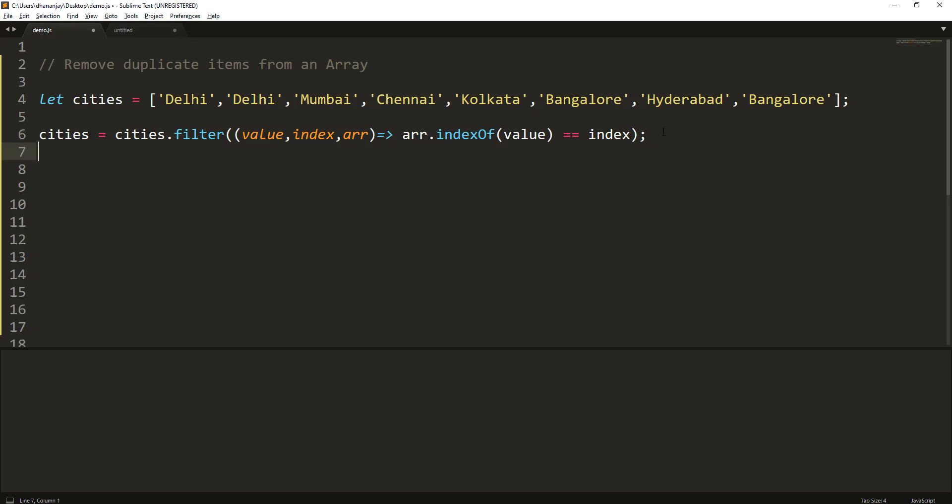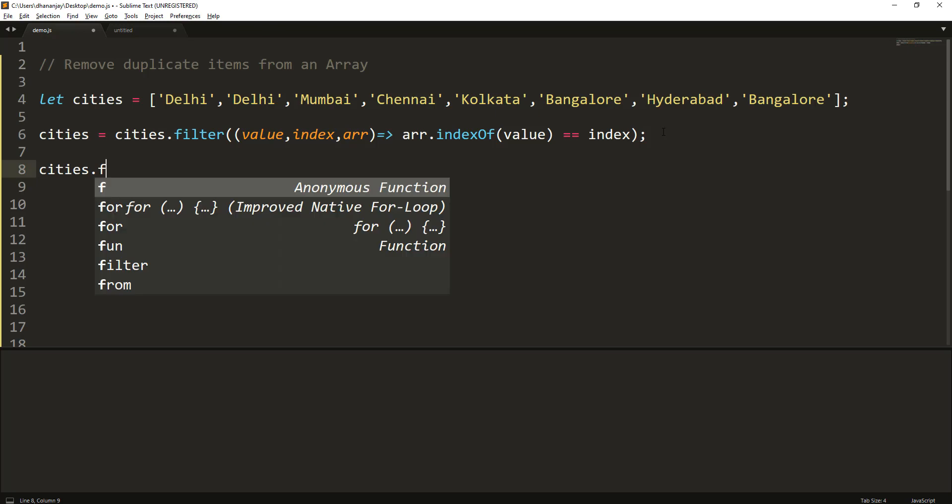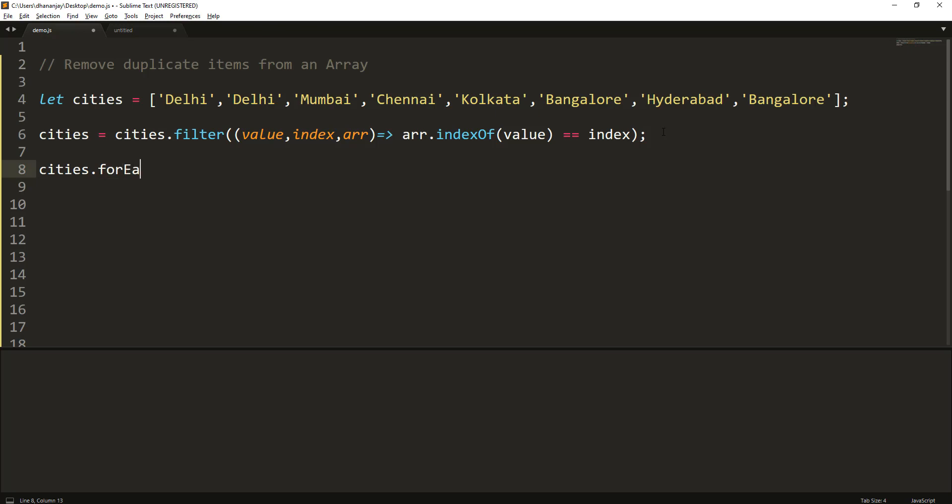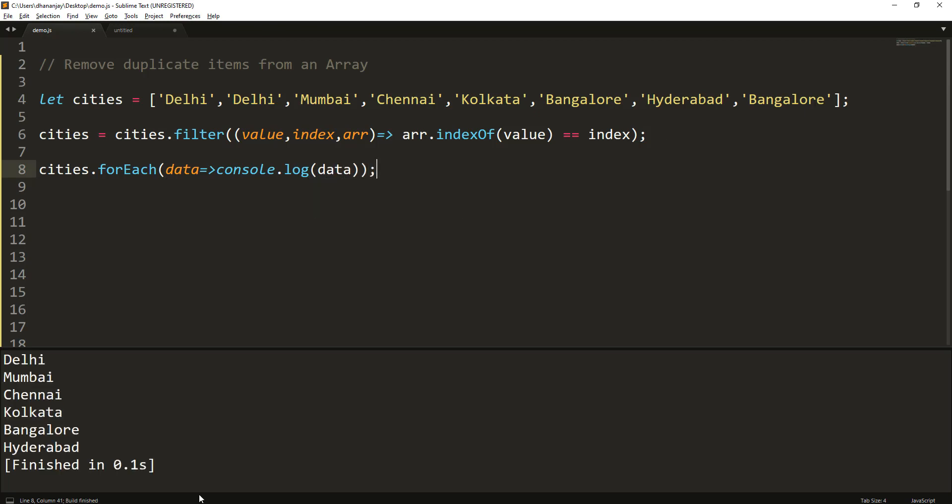That's it. Now let's go and print the value of the array, and here we are console.log and data. Hopefully we should have now those duplicate items filtered here.